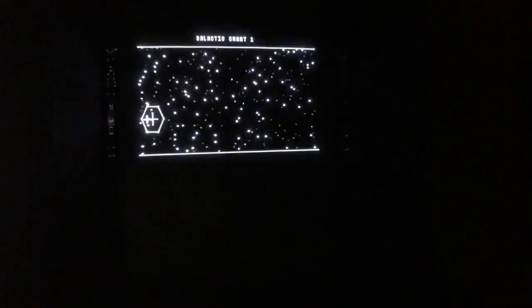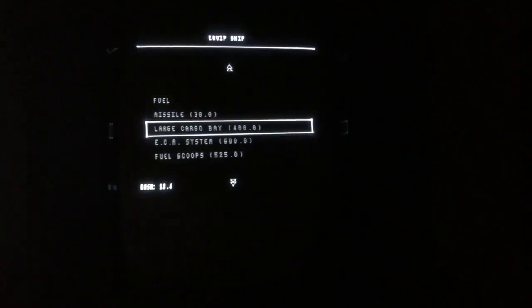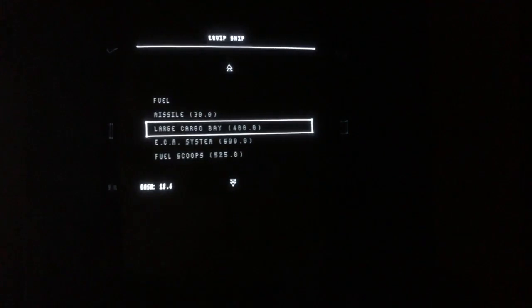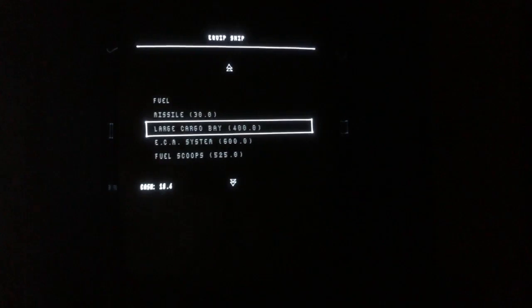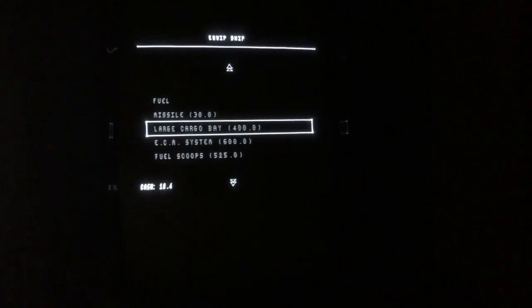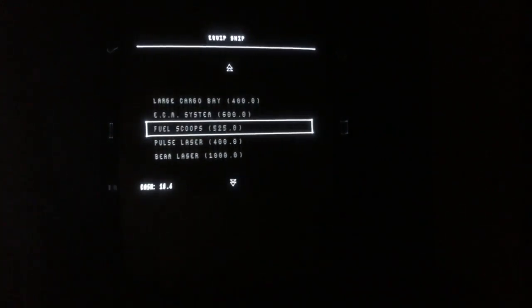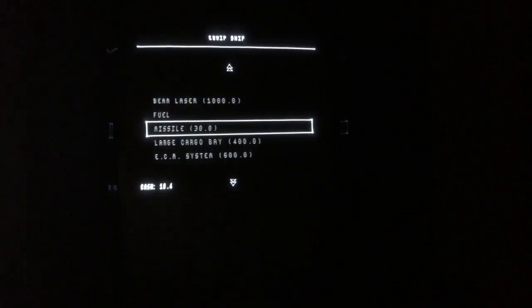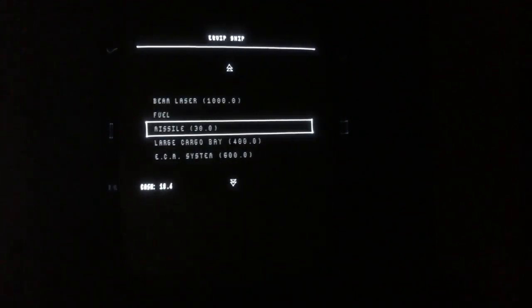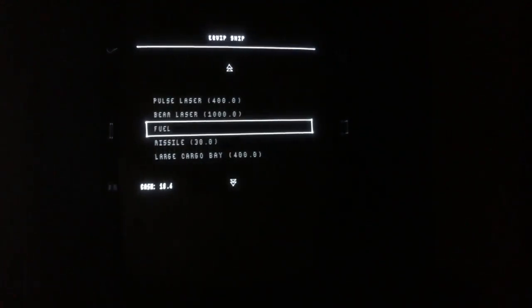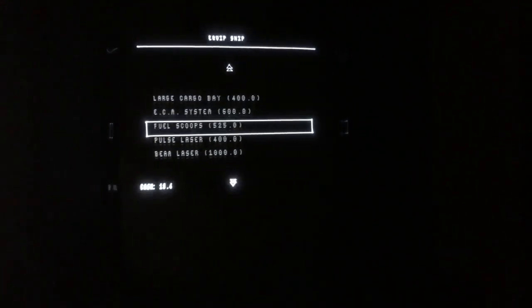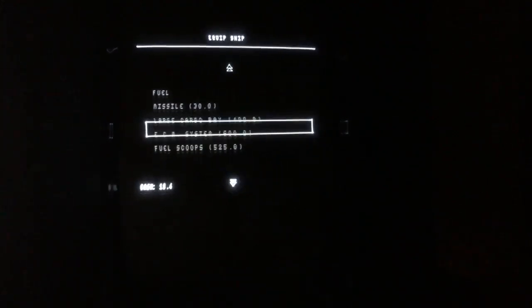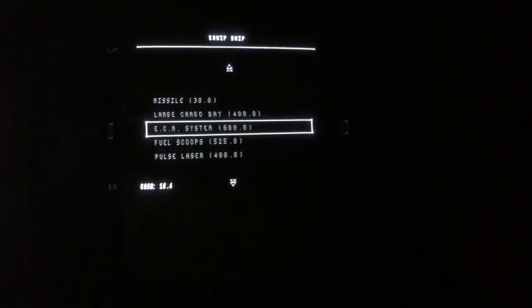Number four is an equipment screen where you can buy new equipment for your ship. The other shop you saw before is the usual shop where you can trade stuff. Equip ship - here you can buy missiles and so on. You can't buy missiles because you need at least 30 credits and I've got only 18 left. Fuel, I've got full fuel so I can't buy that, and all the other stuff I haven't got enough money for. Nothing to be bought here.